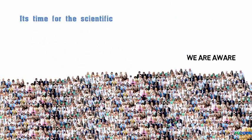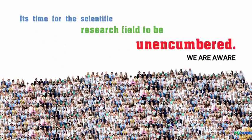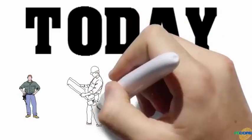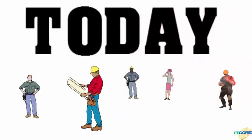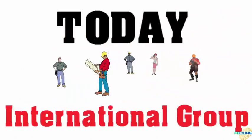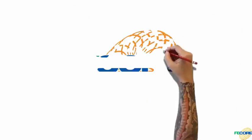It's time for the scientific research field to be unencumbered. Today, we announce the formation of Field Engineers Corps, an international group dedicated to true scientific discovery free of dogmatic agenda.